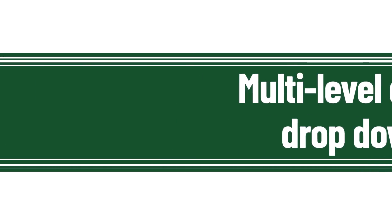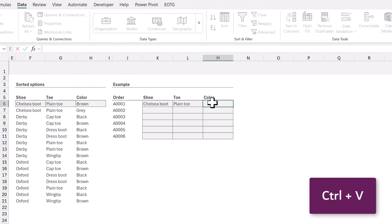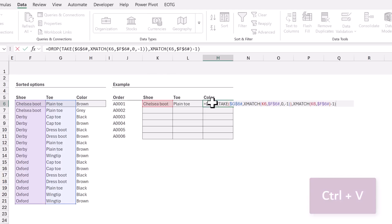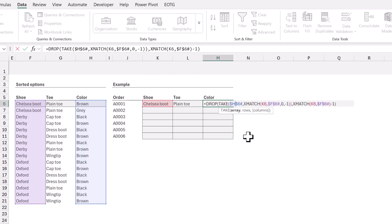The color is dependent on the toe and also the shoe. So we need to change our formula. I'll paste the previously copied formula into cell M6 and now we can make the relevant changes. Rather than G6 hash, which is the toe column, we want to return the values from H6 hash, which is the color column.